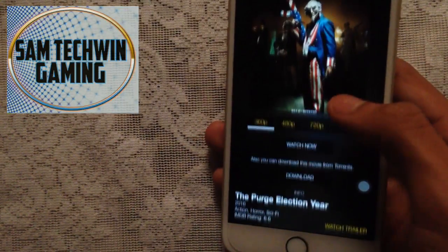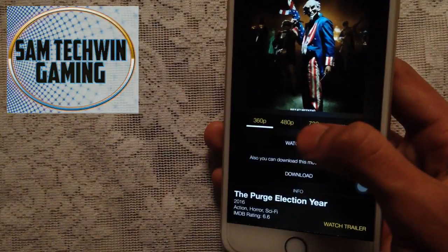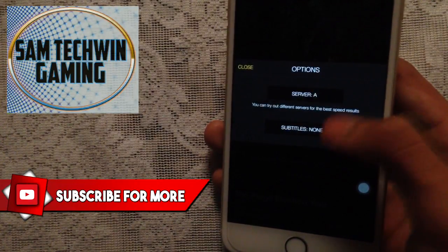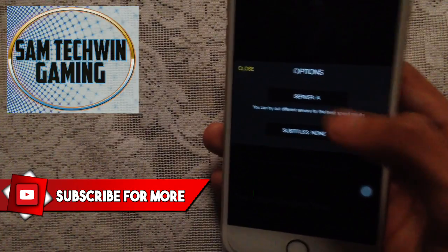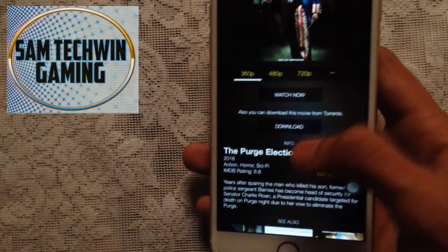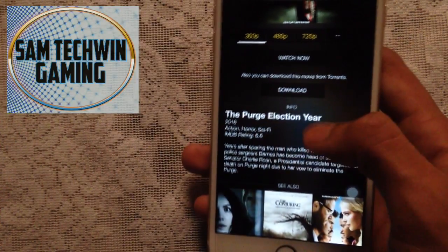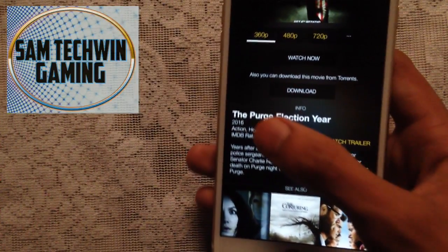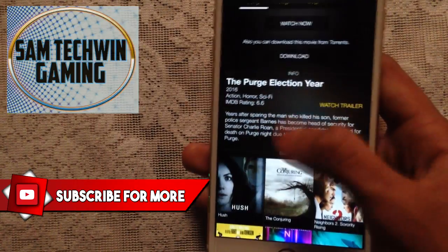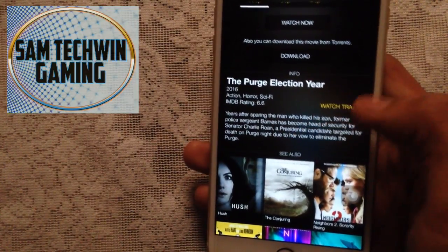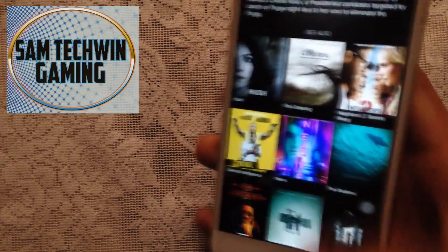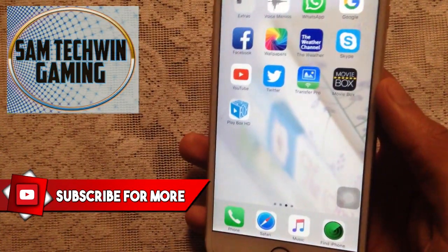The movies are now filtered to Horror. When you launch a movie, you'll get quality options: 360p, 480p, and 720p. Tap 'Watch Now,' and use the three-button menu to change the server and toggle subtitles. You can also download the movie. Each listing shows the name, year, category, IMDB rating, a description, a trailer, and related movies.